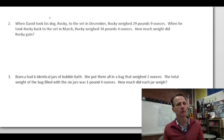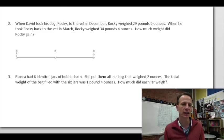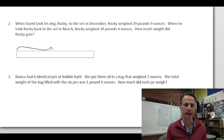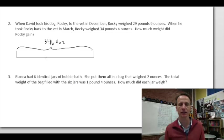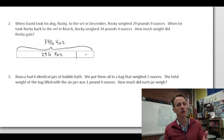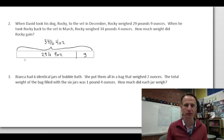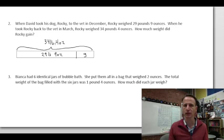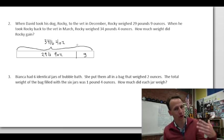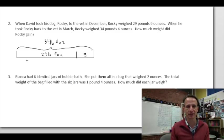Drawing a tape diagram: the larger weight (March) is the whole — 34 pounds 4 ounces. Most of that is the December weight of 29 pounds 9 ounces. The unknown part is the gain, labeled G. We know the whole and a part, so we subtract to find the unknown part.